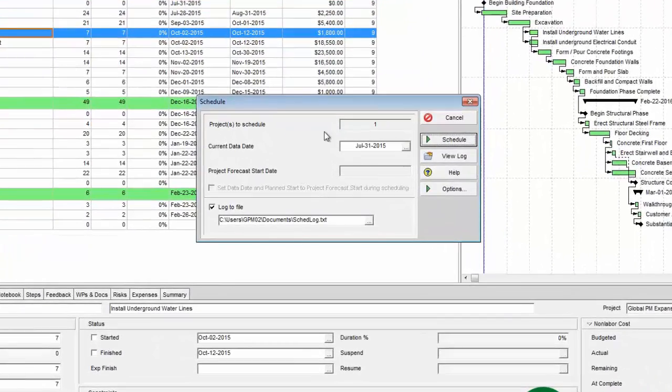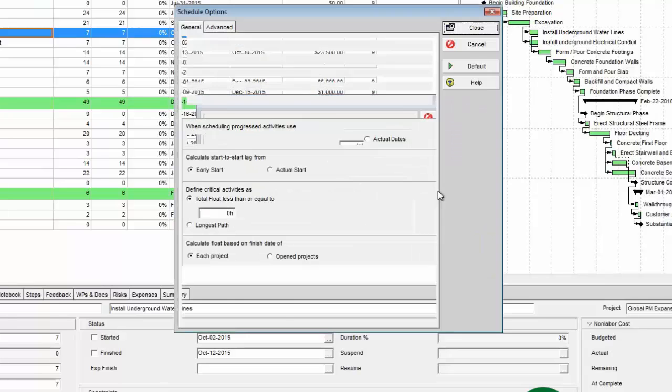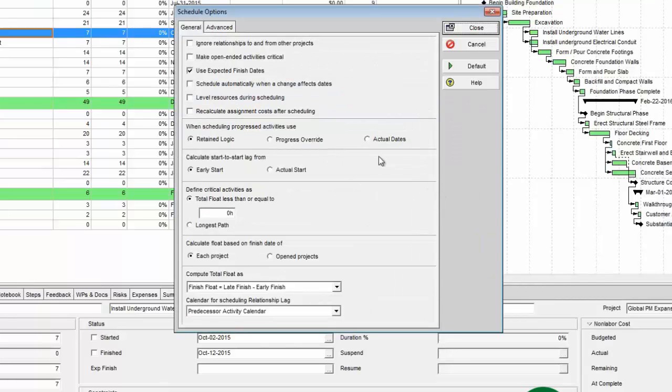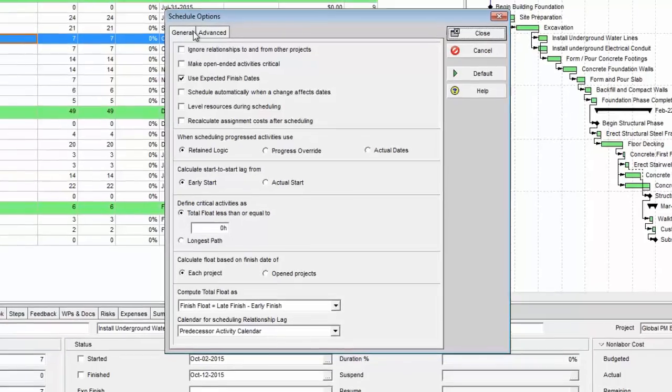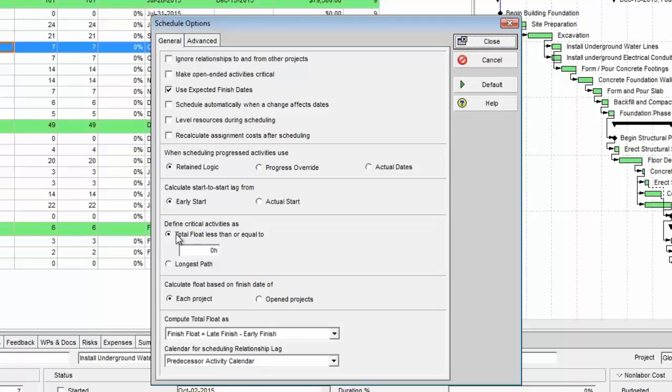And then under the schedule dialog box, you'll notice options. So we're going to take a look at some more advanced options. And you can see under the general tab that define critical activities as we have two options, two radio buttons that we can select.